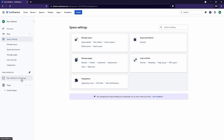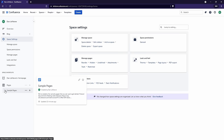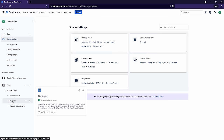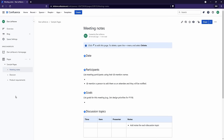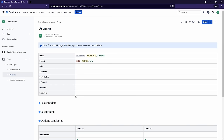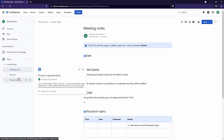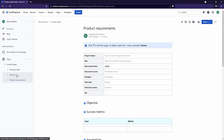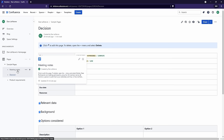Beneath the shortcuts, we have the pages that live in our space. When we created our personal space, Confluence automatically created a few sample pages. If we actually go look at one of these, we can see how these pages are laid out very differently — they're actually using different templates. Even though they're all pages, they look very different and contain very different information.